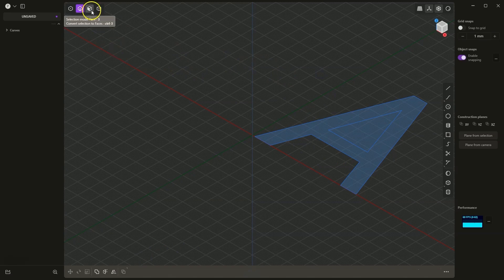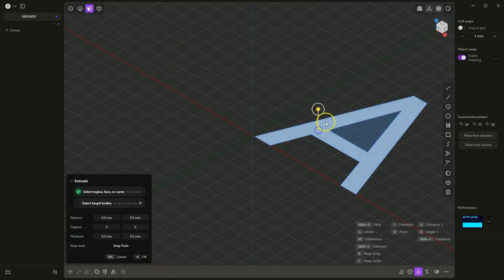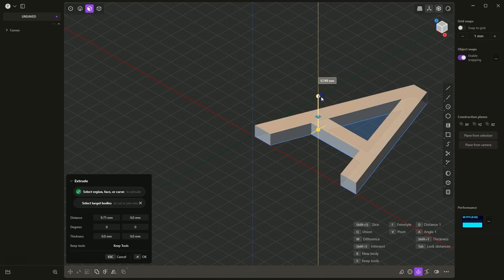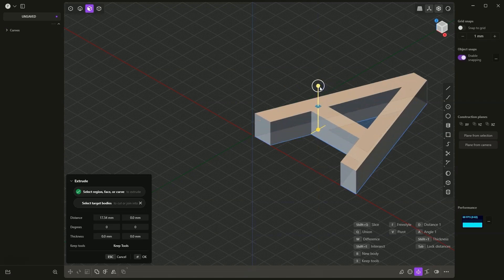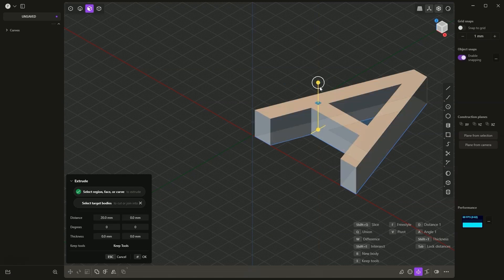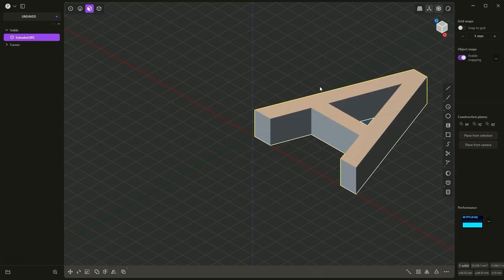I switch to face selection. I select this area and add an extrusion of 20mm. I press the D key, type 20, press enter, and enter again to confirm.